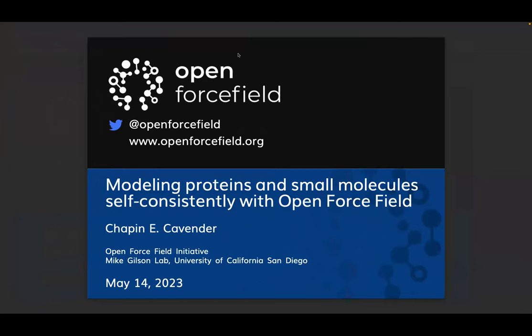All right. Thank you for the introduction. My name is Chapin Cavender, and I'm excited to tell you about Open Forcefield's work on modeling proteins and small molecules self-consistently.